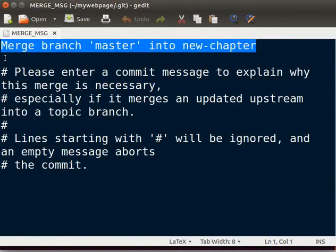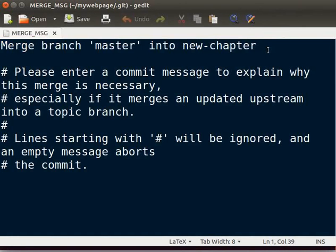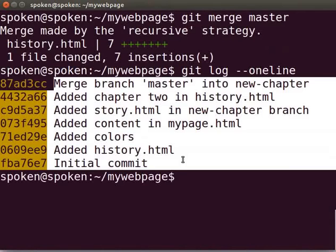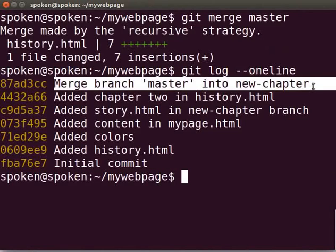If you want to give any other message related to the merging, then type it here. I use the default commit message as it is. Now, save and close the editor. We will check the Git log again. You can see that the commits of master branch are merged with new chapter branch. You can also see a commit message for the merging.